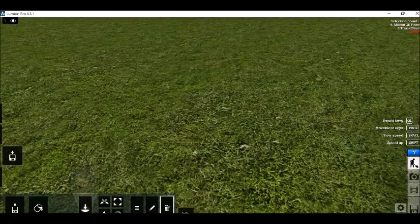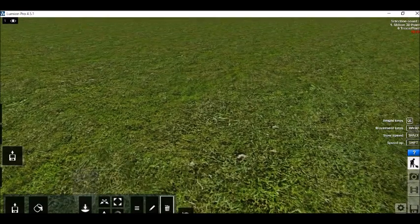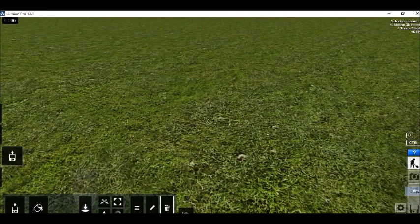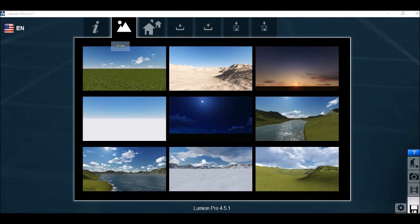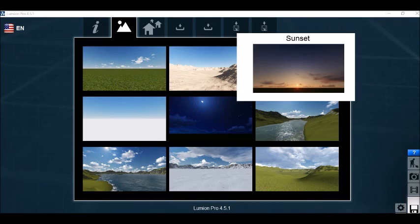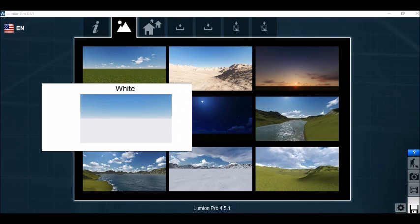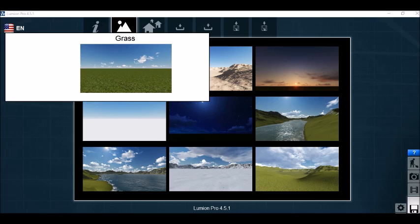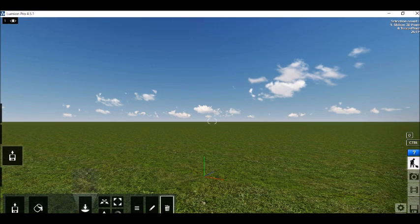Open your Lumion. As you open your Lumion you will see this welcome screen having so many scenes. You can select any desired scenes. I'll go with Graphs.